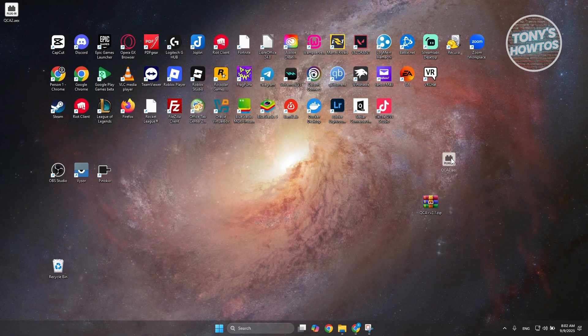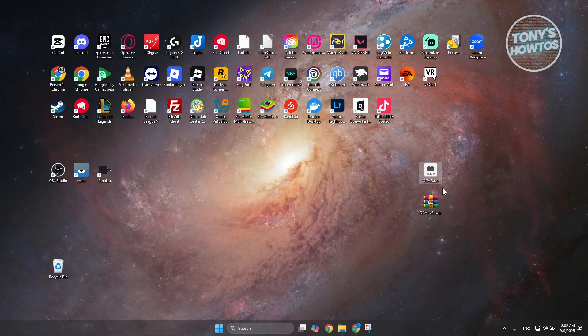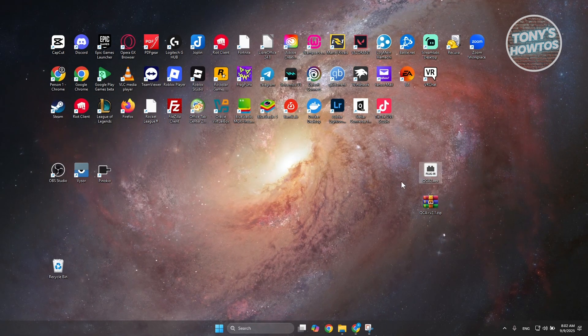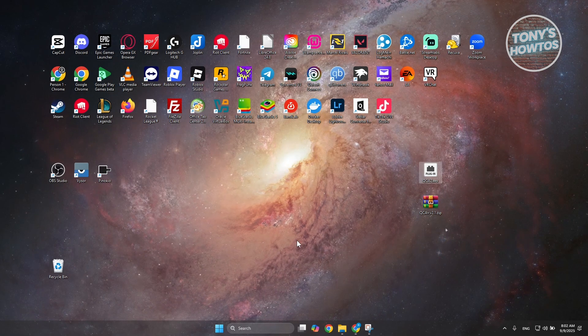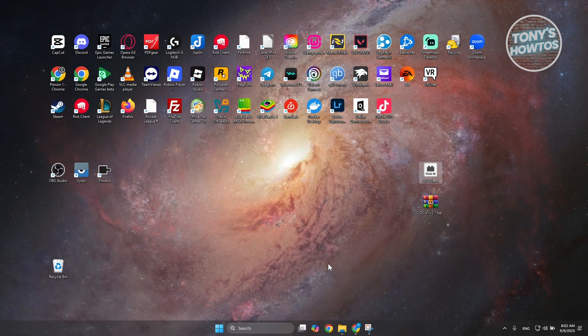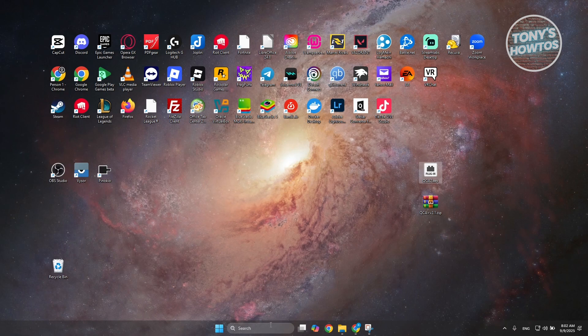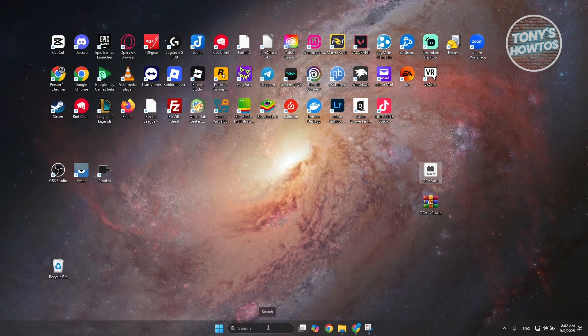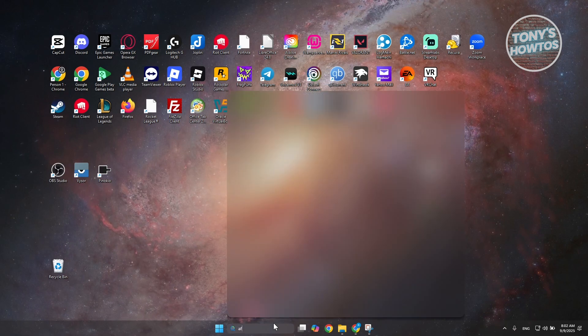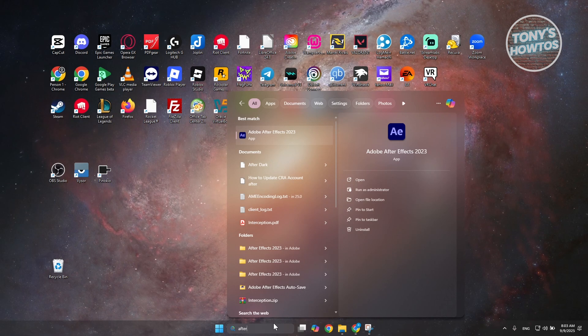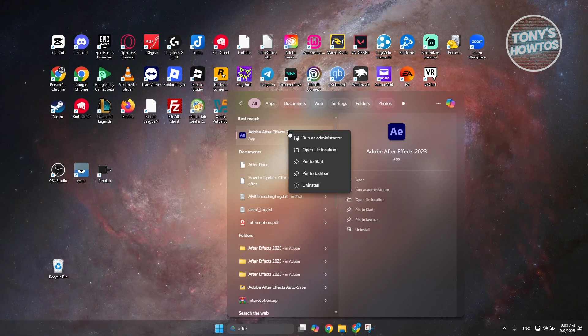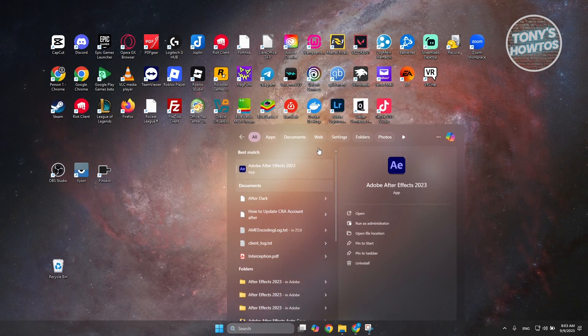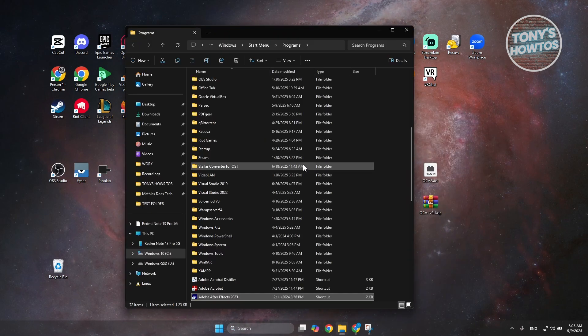Now, what we need to do is add the .aex file here into your plugin folder. Now, where is that exactly? The easiest way for you to locate that is to go to your search bar here and just type in After Effects. It should give you After Effects in here. Right-click on it and choose open file location.